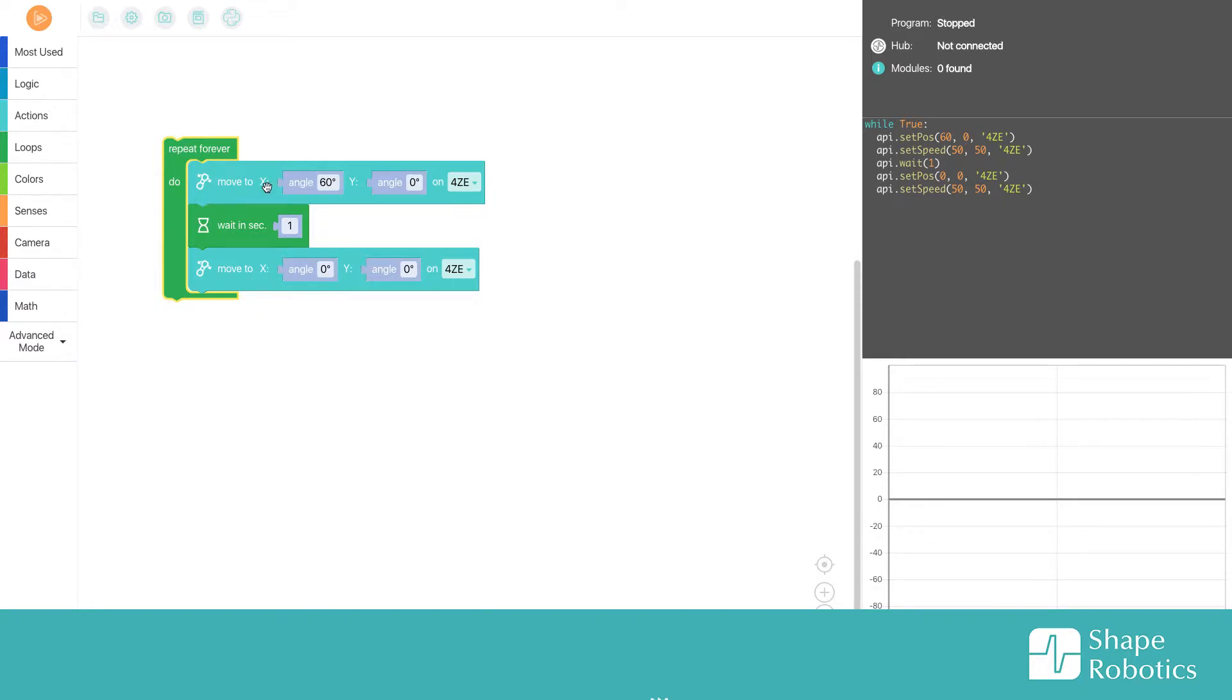Then it will go from 60, wait a second, and then back to zero. But the problem is, as it was in the last video,